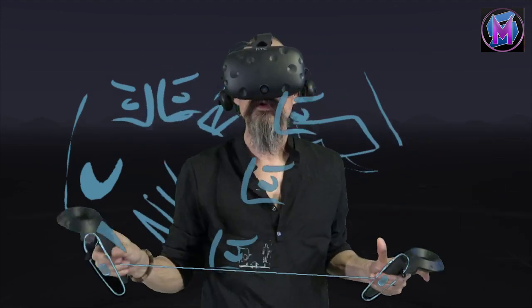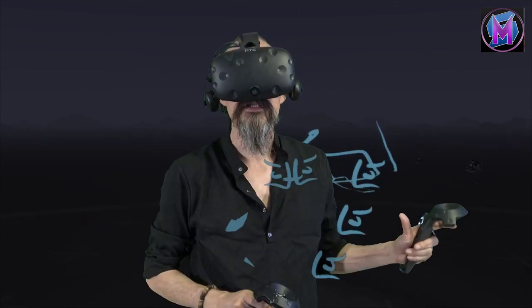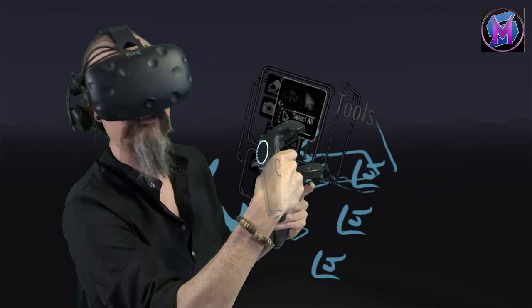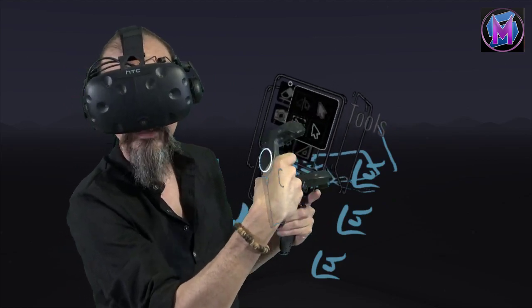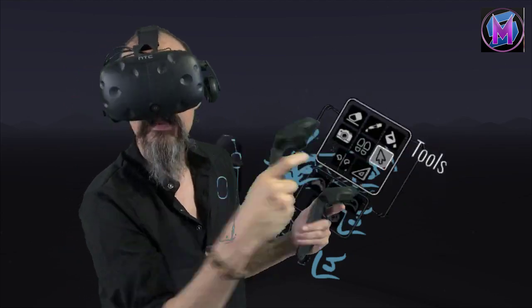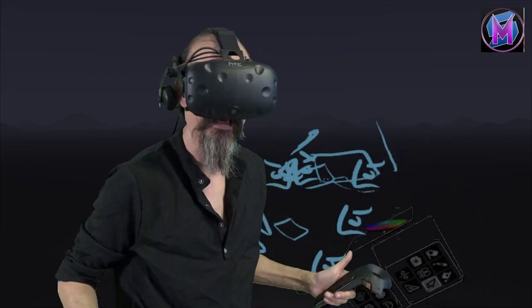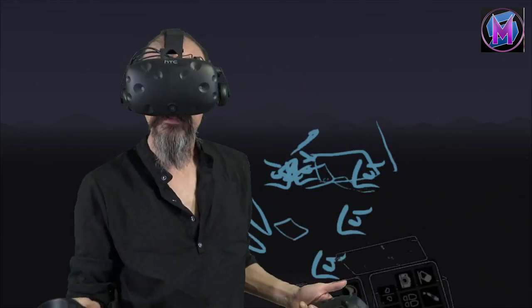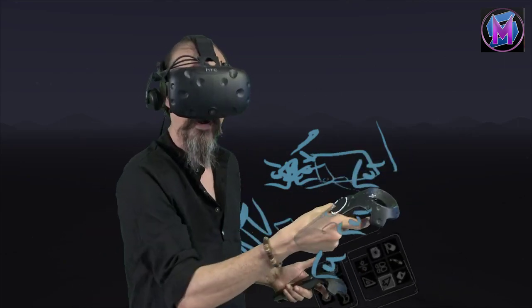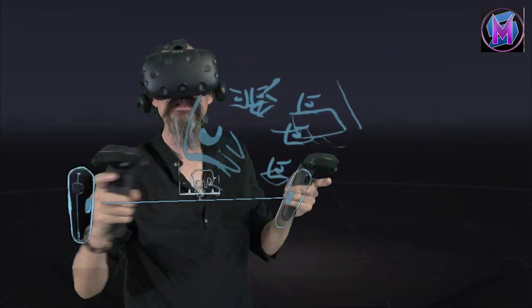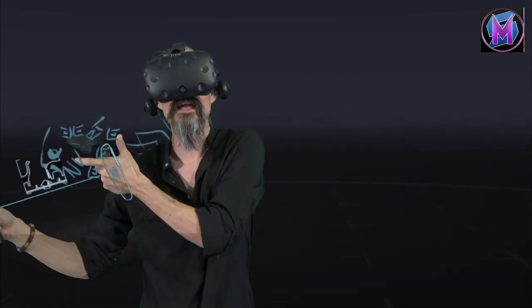Important note for people using the Oculus Quest: it does not have quite all of the functionality yet. They are planning on it, but as of June 2019, all of these features work fine for the Rift, the Vive, and various SteamVR programs. The Quest itself is a little bit limited with the selection tool.